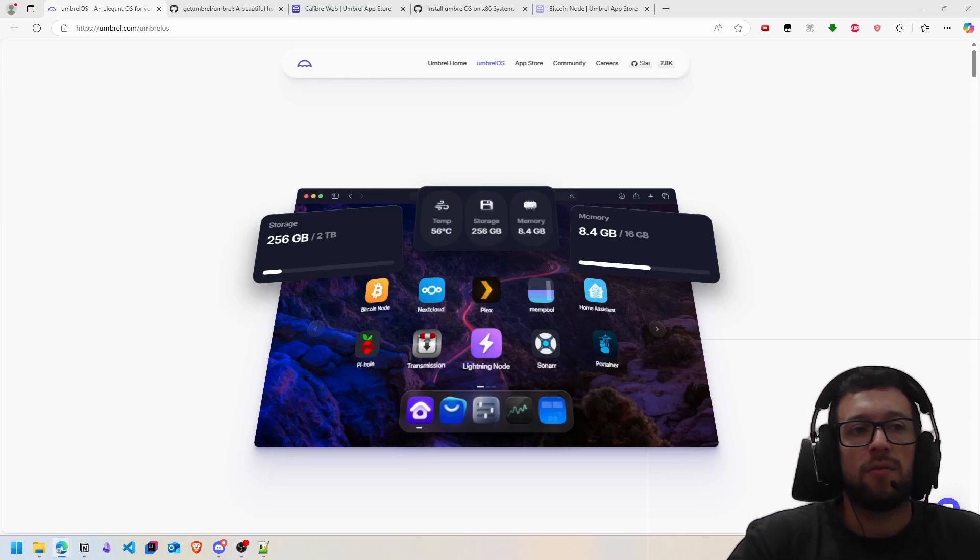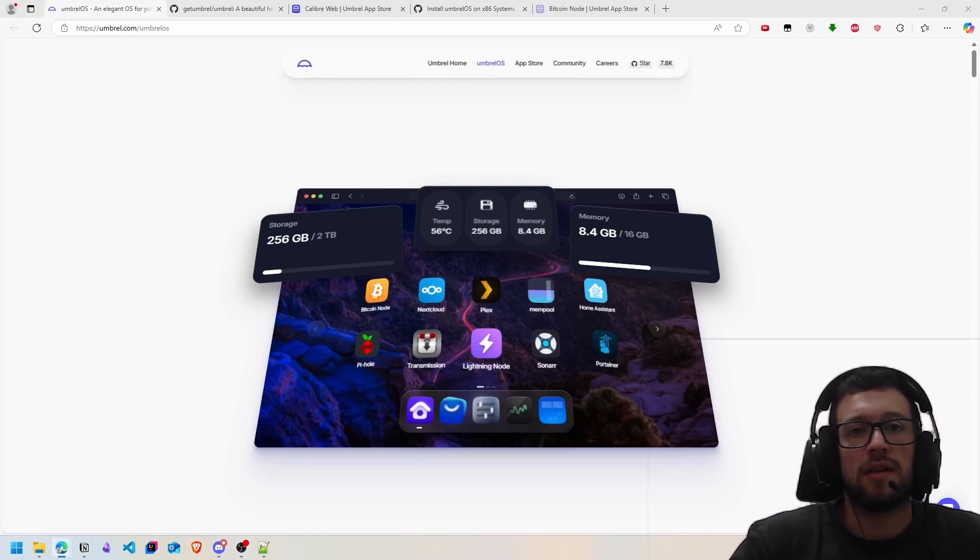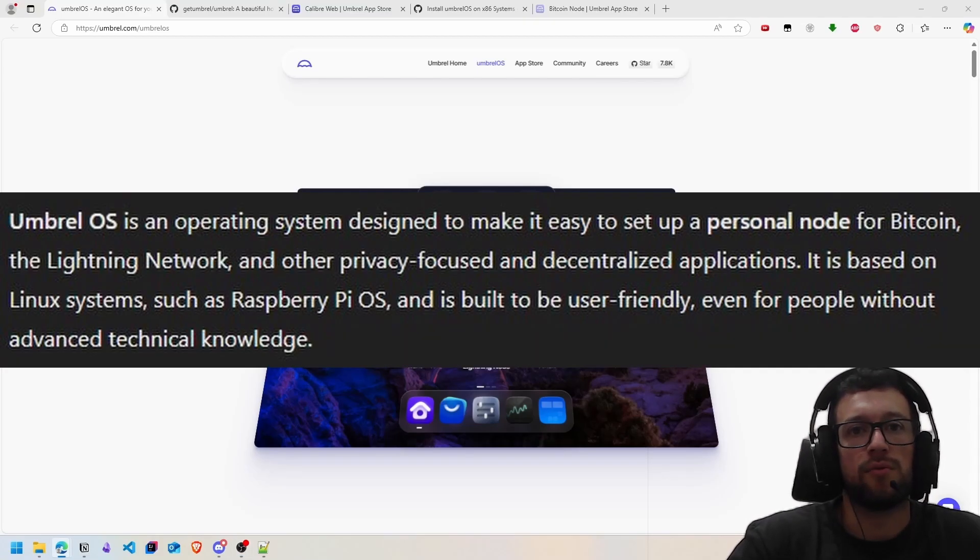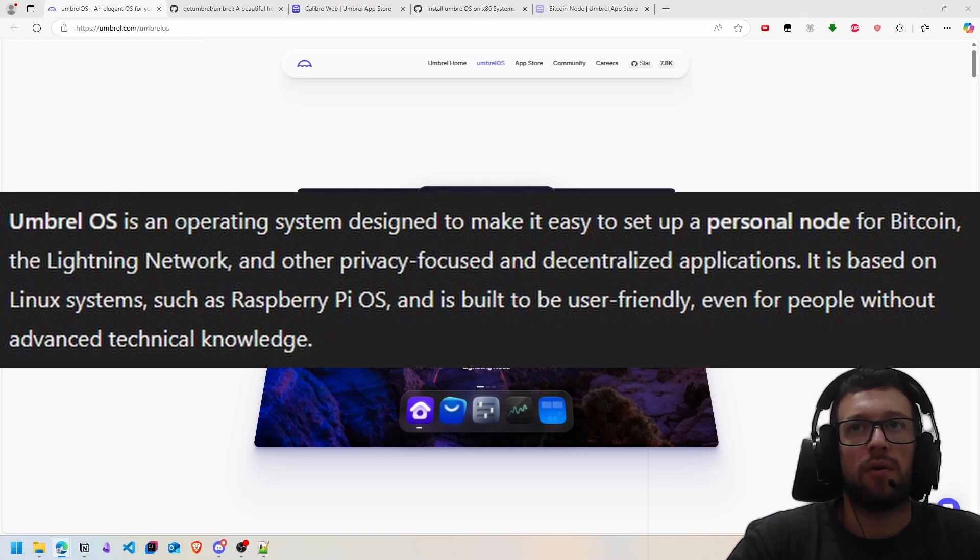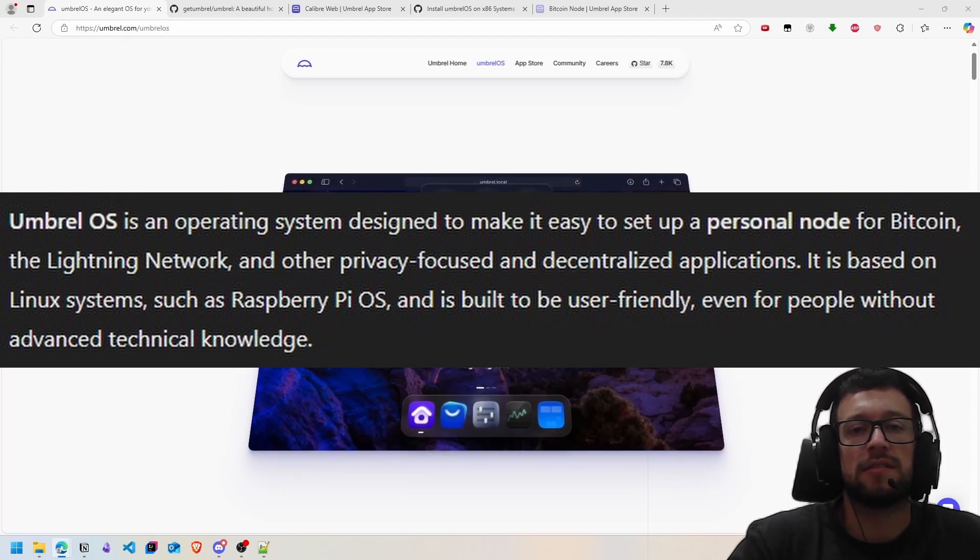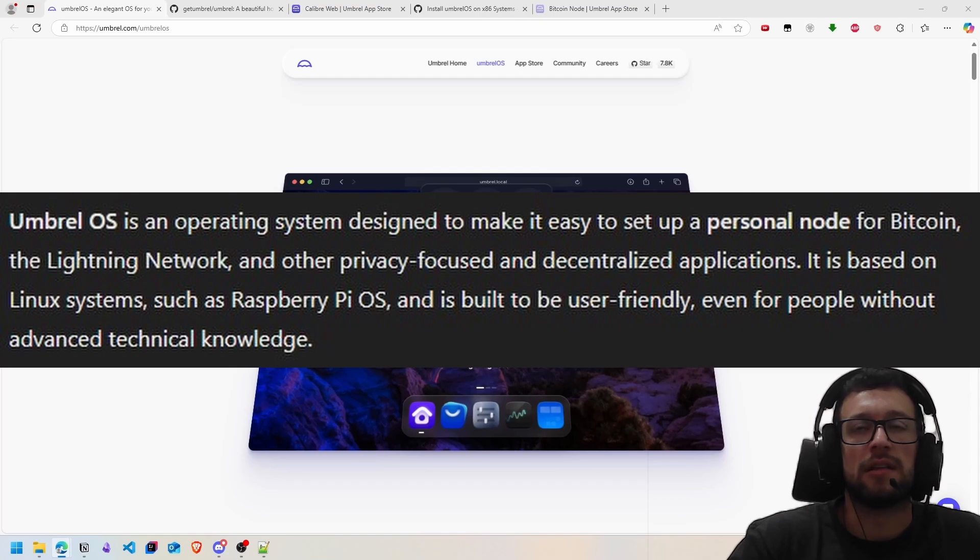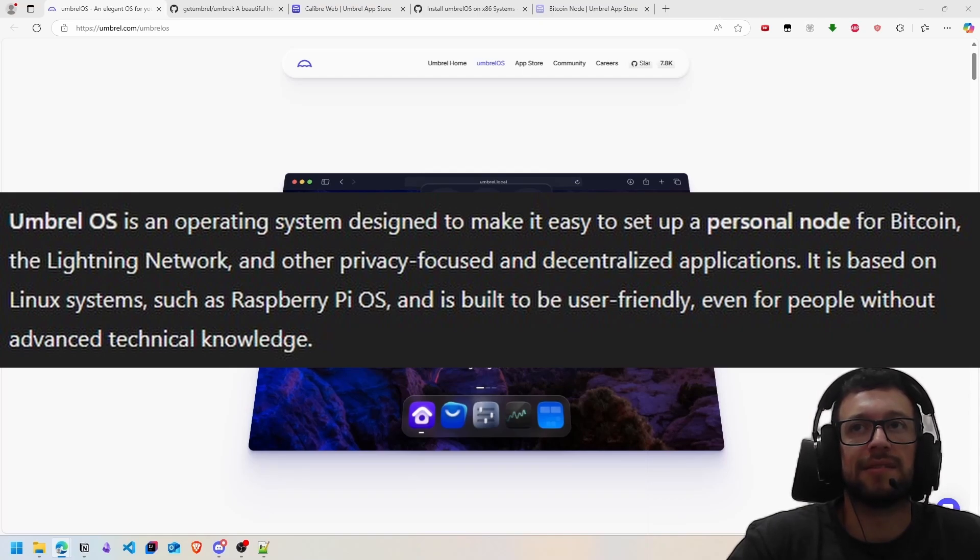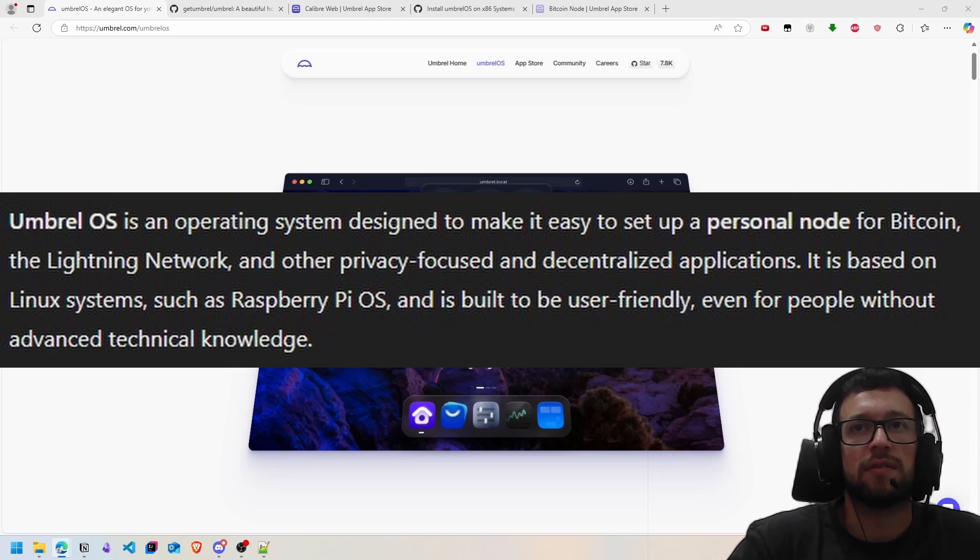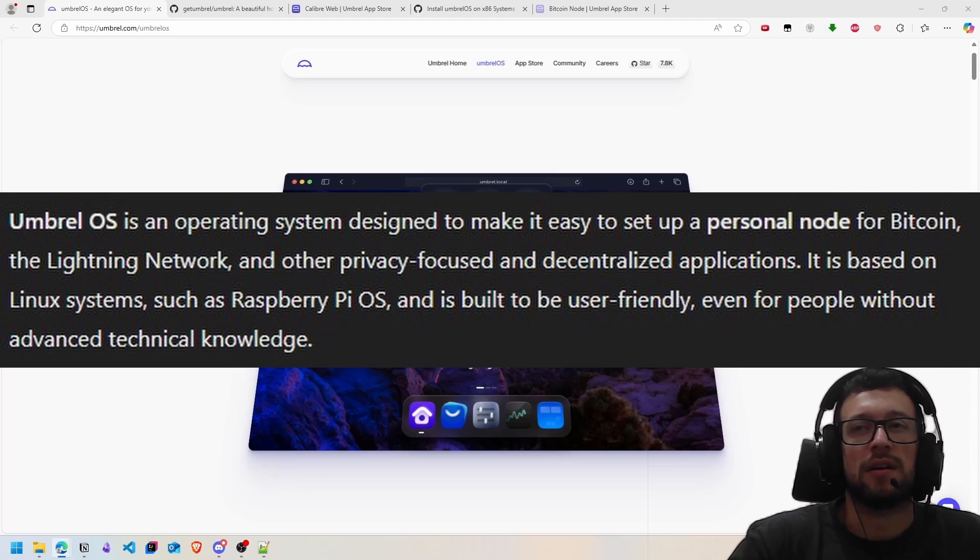Hello everybody, welcome to the channel. In today's video I will talk about Umbrel. Umbrel is an operating system that runs on Linux. It is a system designed to facilitate the creation of a personal Bitcoin Core node. You can install Pi-hole and other applications.